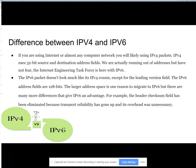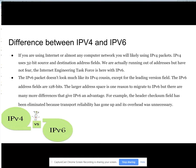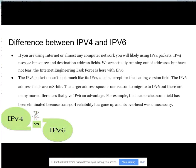The IPv6 packet doesn't look much like IPv4, except for the leading version field. The IPv6 address fields are 128 bits. The larger address space is one reason to migrate to IPv6, but there are many more differences that give IPv6 an advantage. For example, the header checksum field has been eliminated because transport reliability has improved and the overhead was unnecessary.